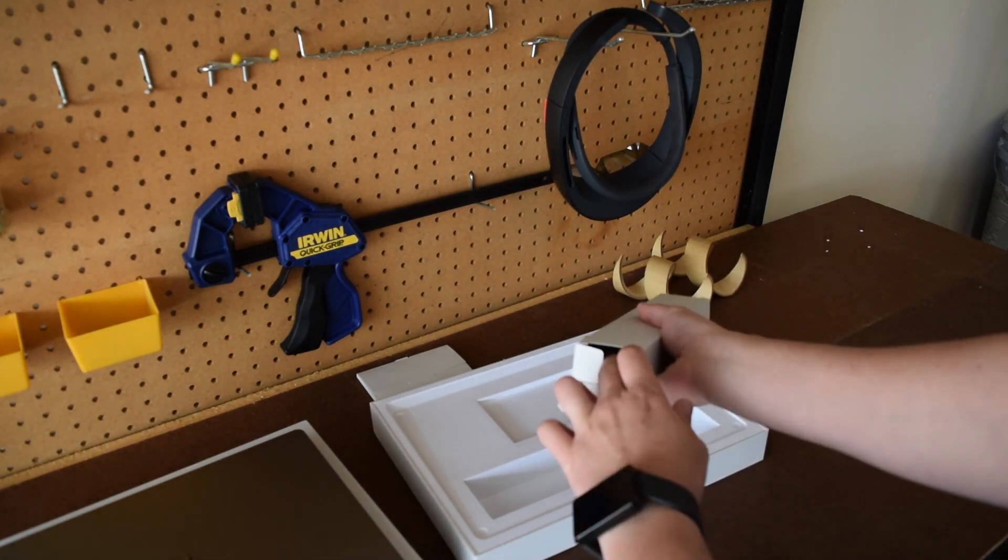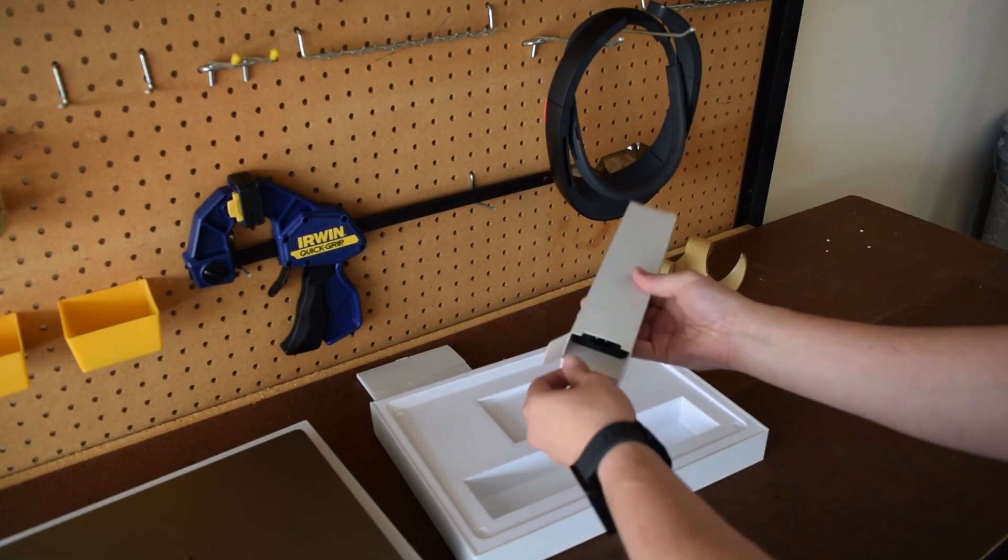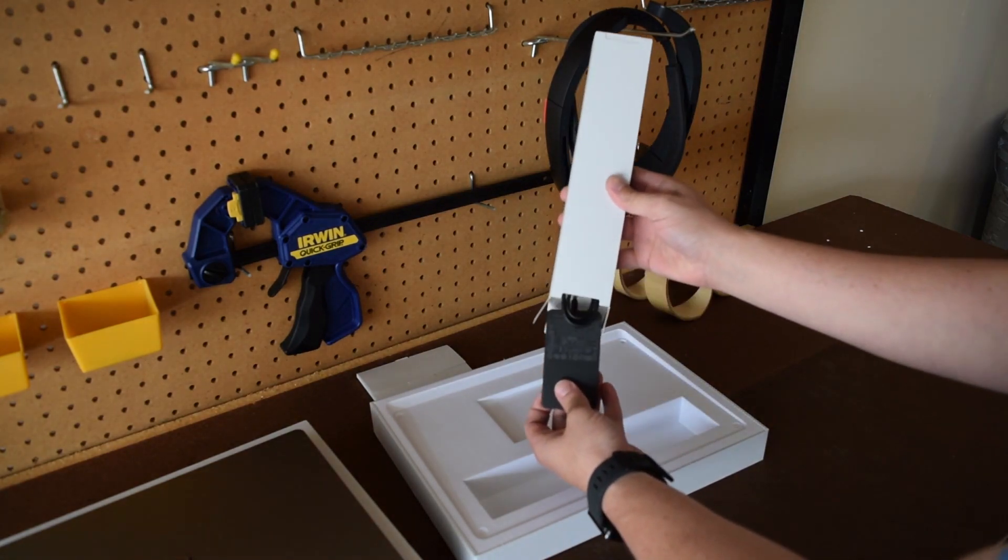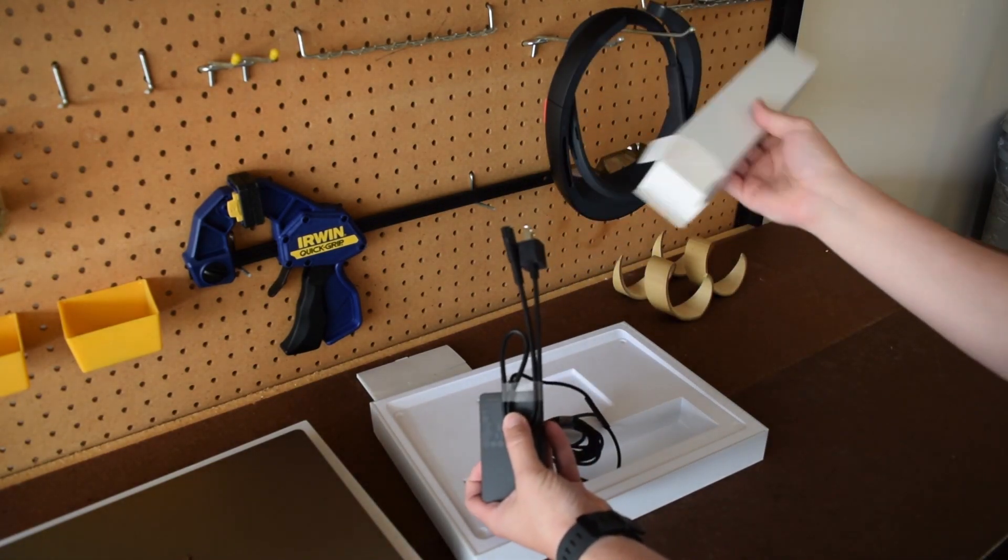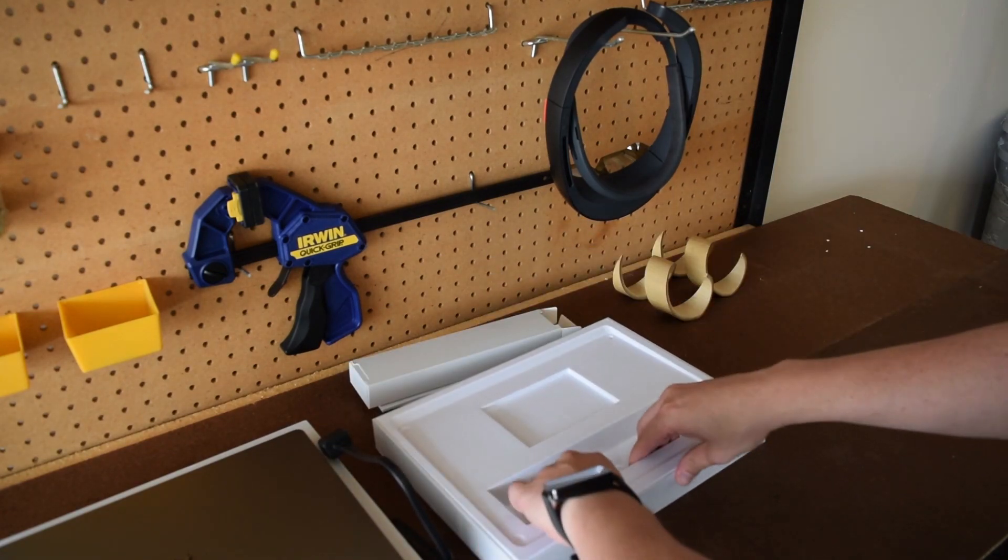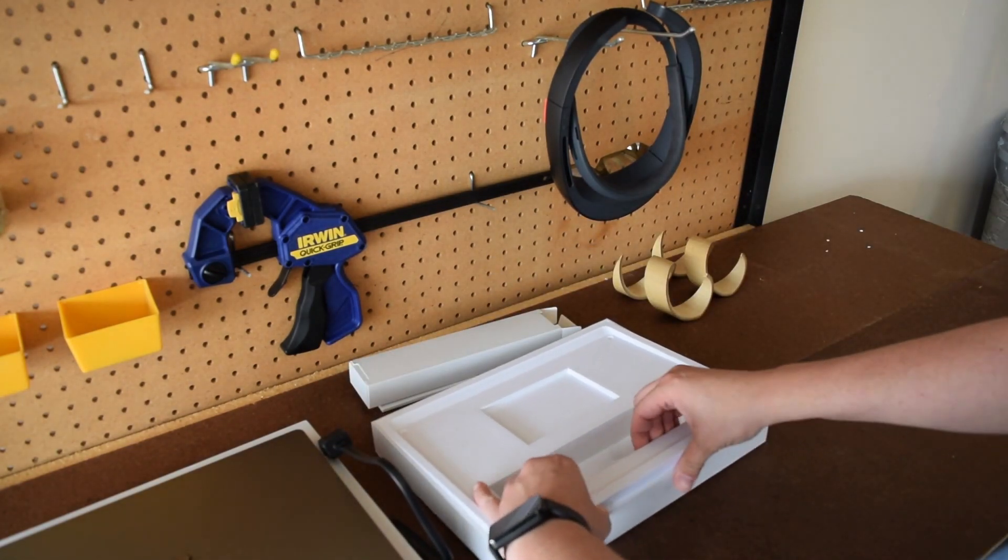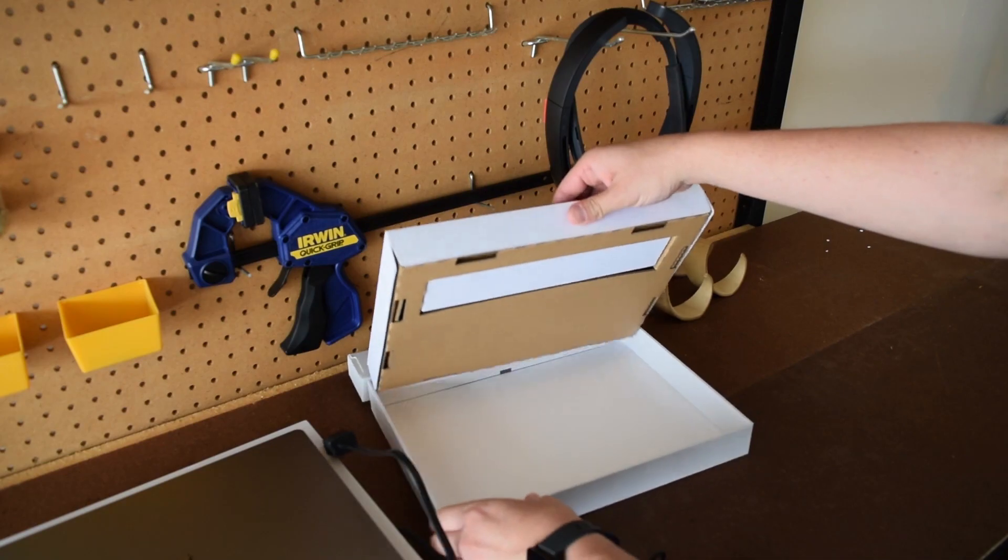And then we also have another box inside the compartment. This larger box contains the power cord. This is what you see with all the other Surface devices. Let's take a quick little peek under here. Nope, no other surprises.